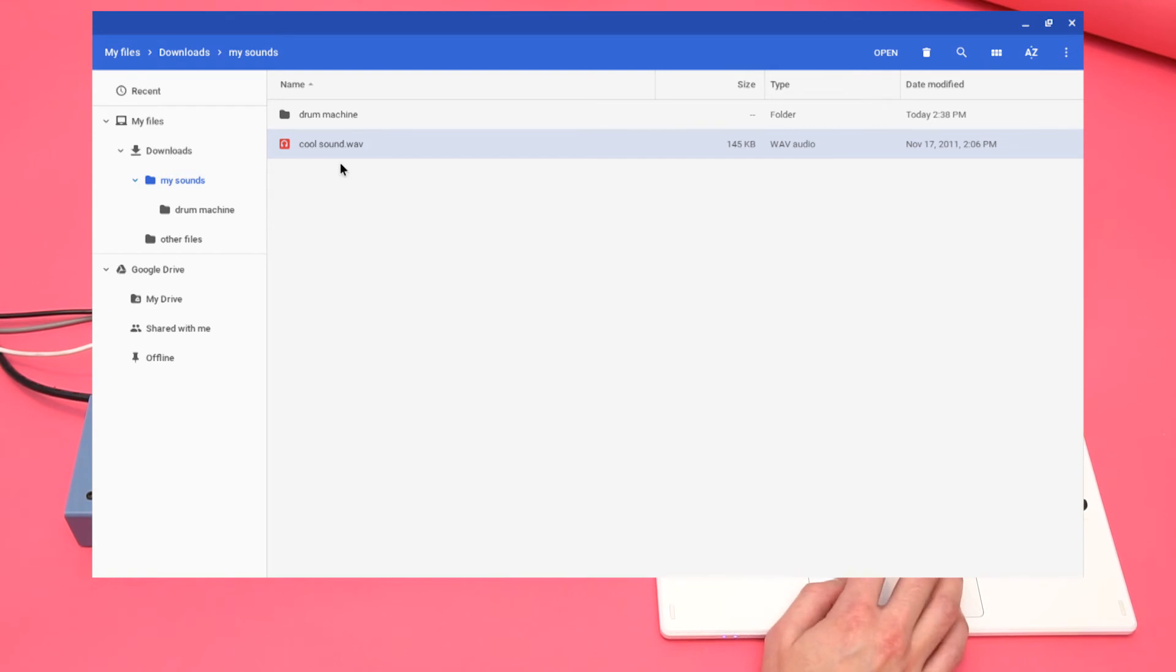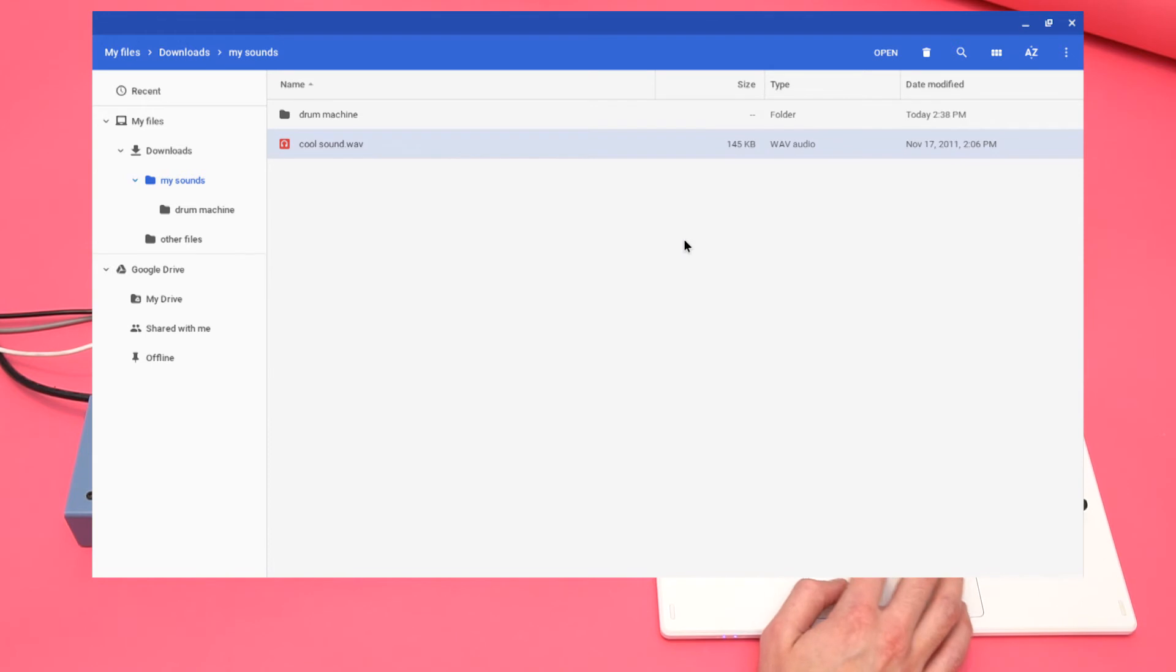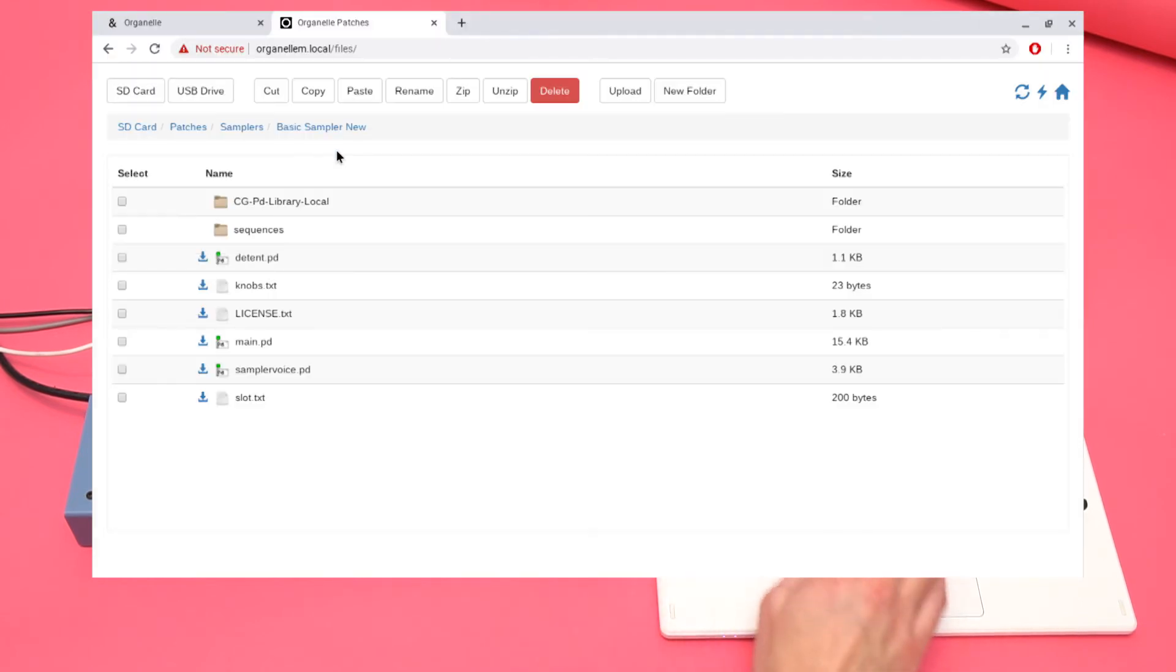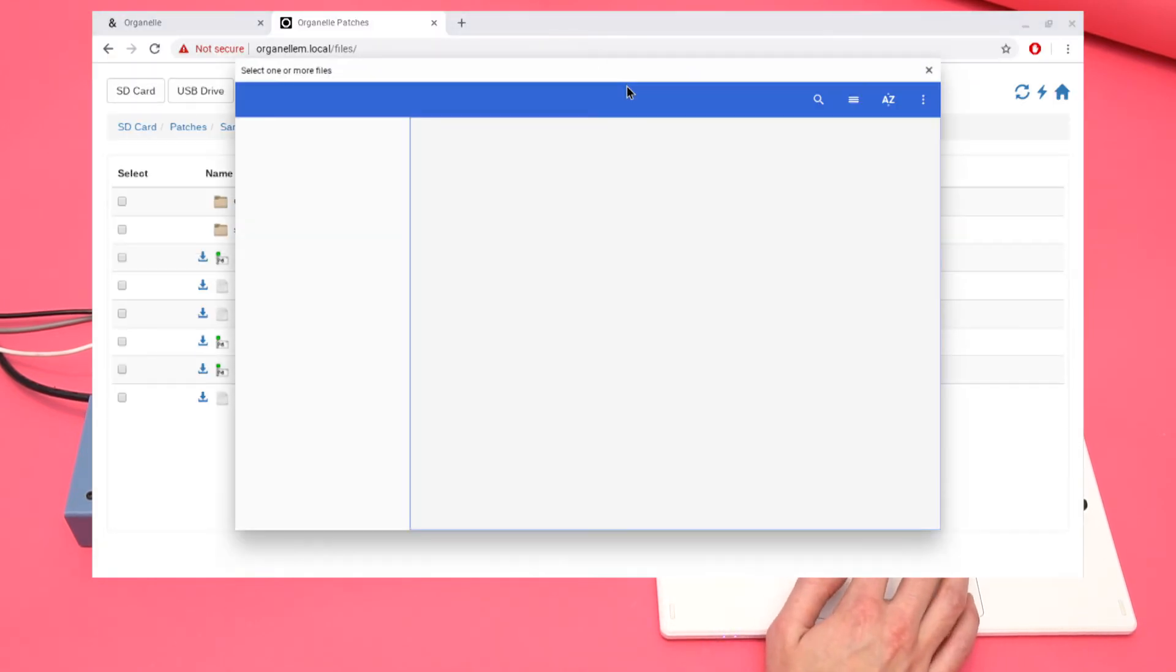Here's the new sound I want in my sampler. Select Upload, navigate to the file, and press Open.